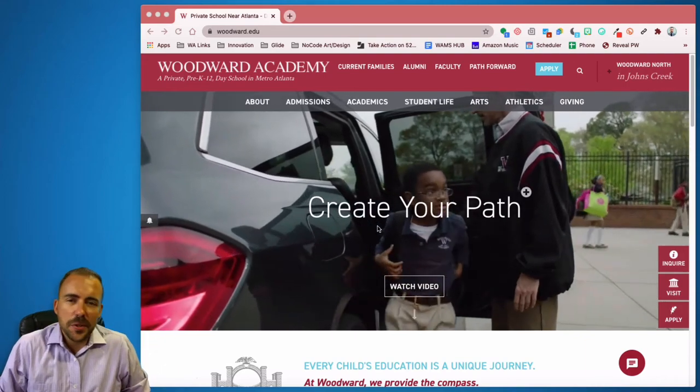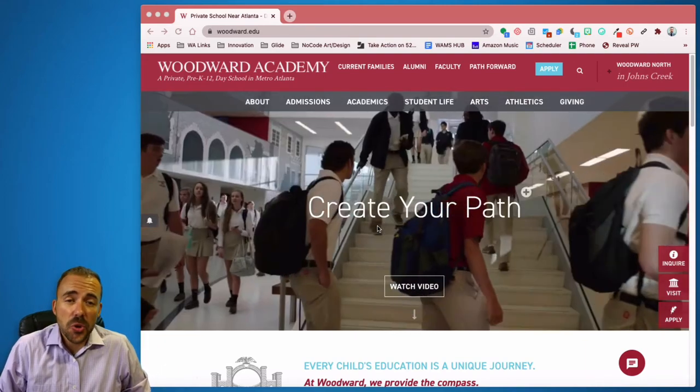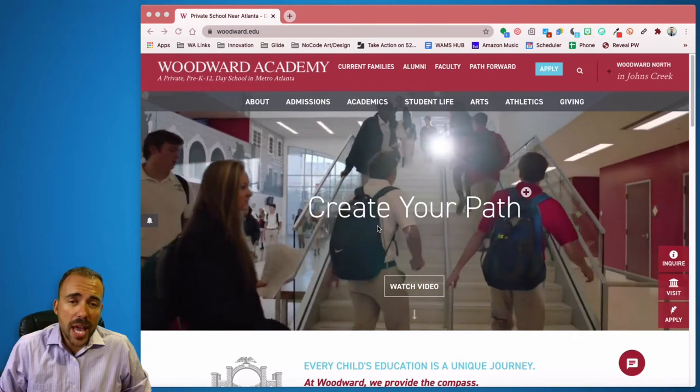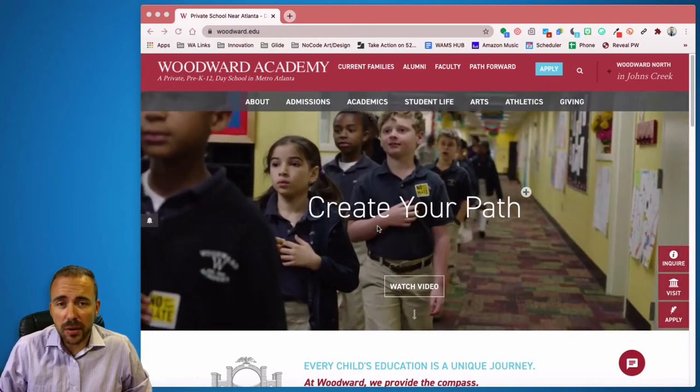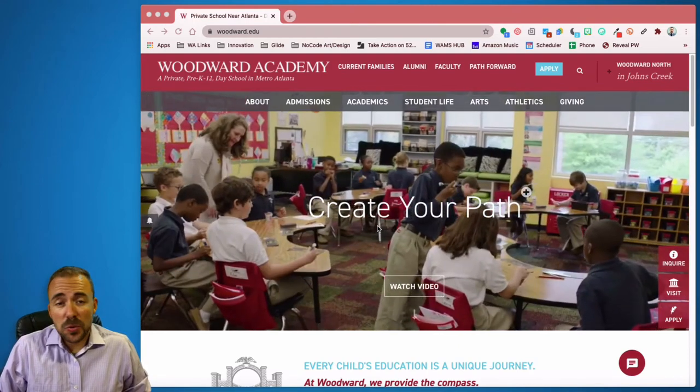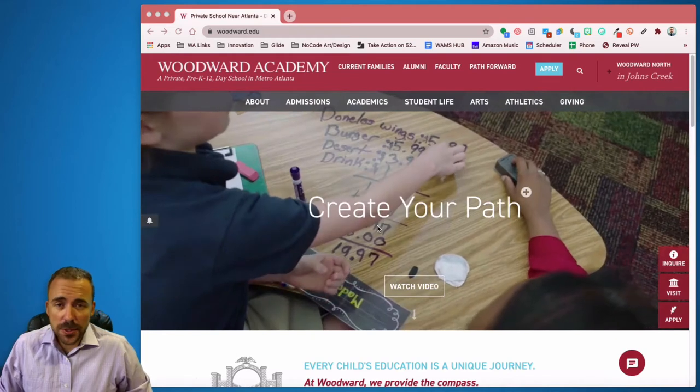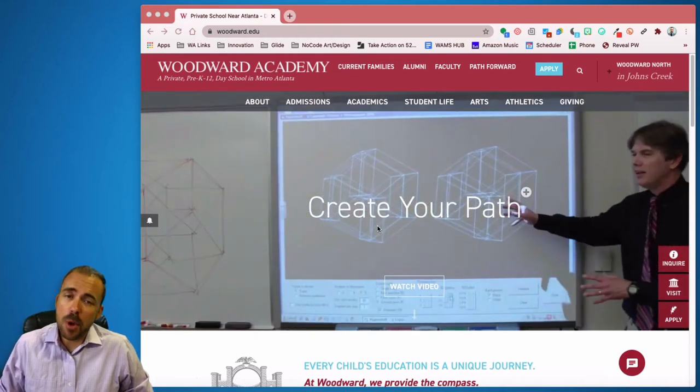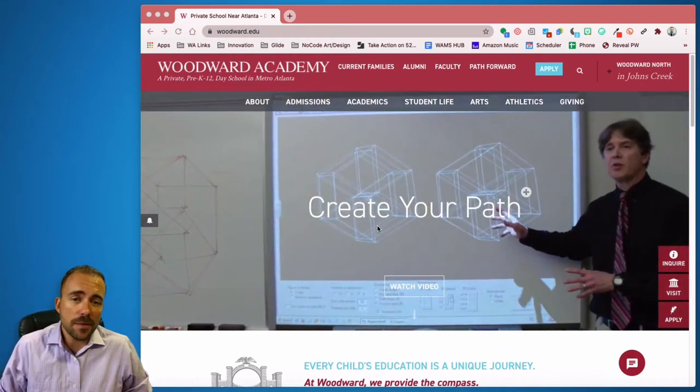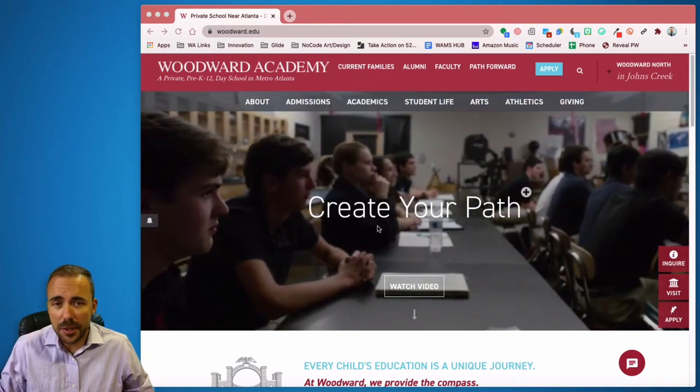Hi, this is Robert Petito from Whamstech, and today we're going to show you a couple of the platforms that you'll use as a parent. The two platforms we're going to show you today are Plus Portals and Power School Learning. Both of these platforms are available right from the Woodward website. So let's dive in.